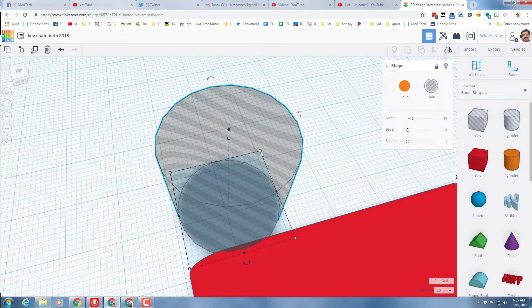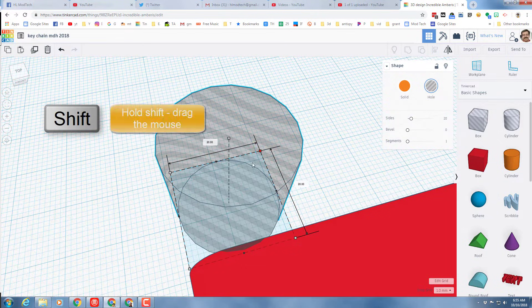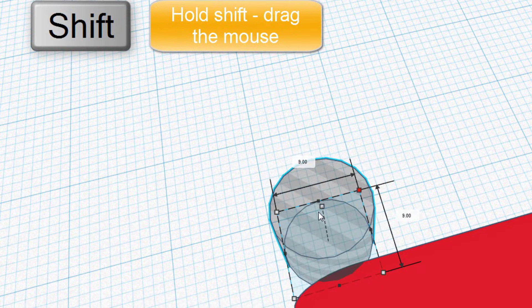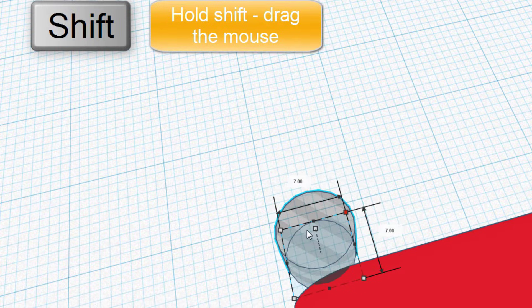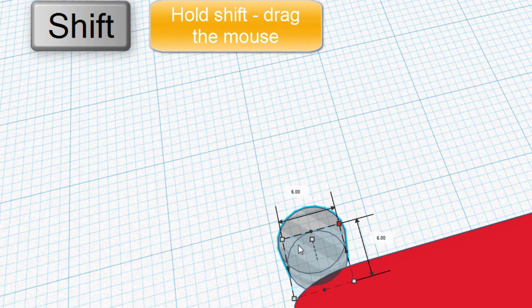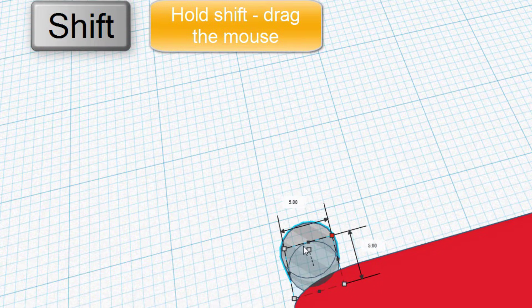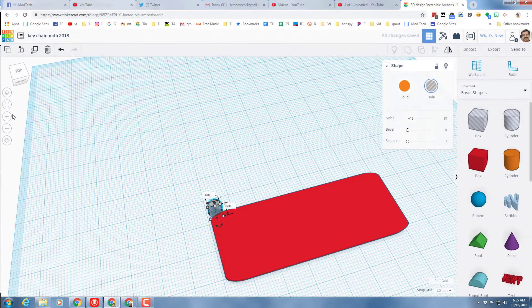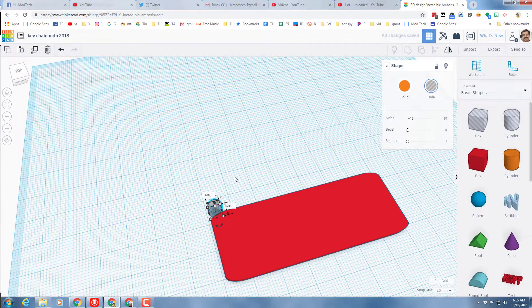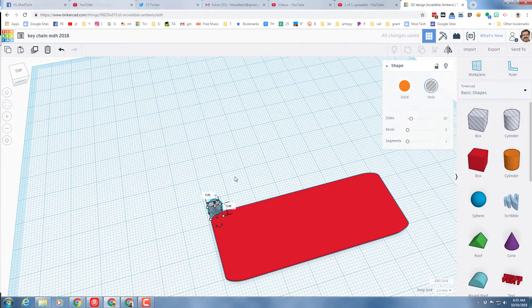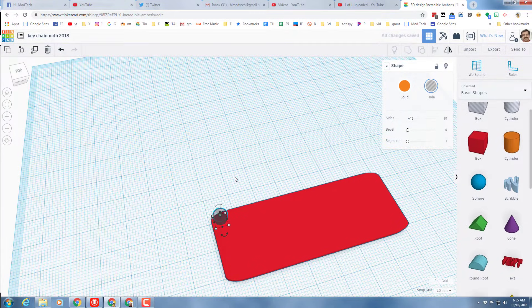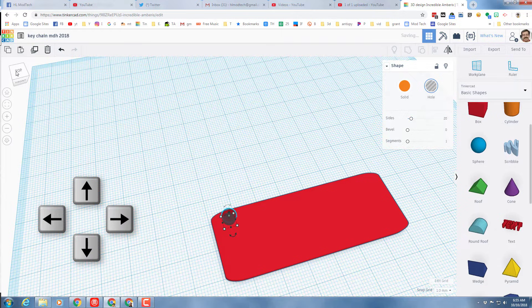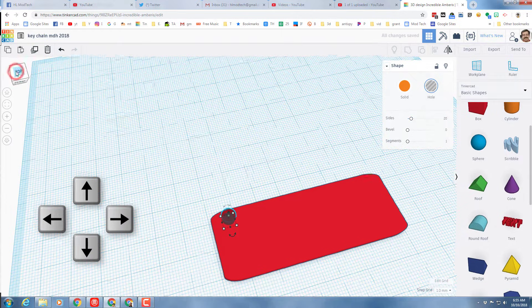I'm gonna do the fit view so it zooms in on that little piece, and then I'm gonna grab one corner and hold shift and shrink it till it's five millimeters on the side. When you've got it lined up, I'm gonna zoom back out.